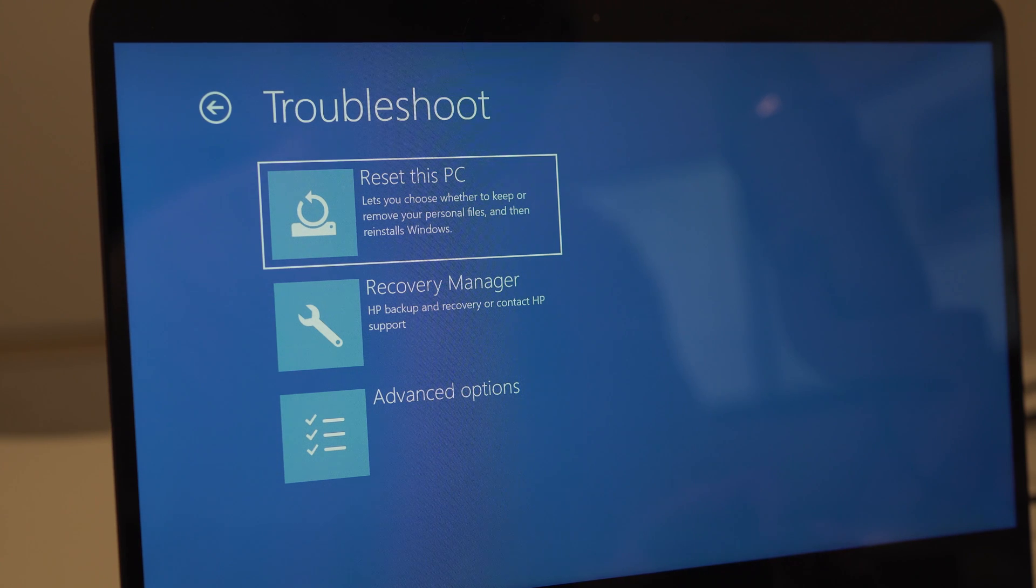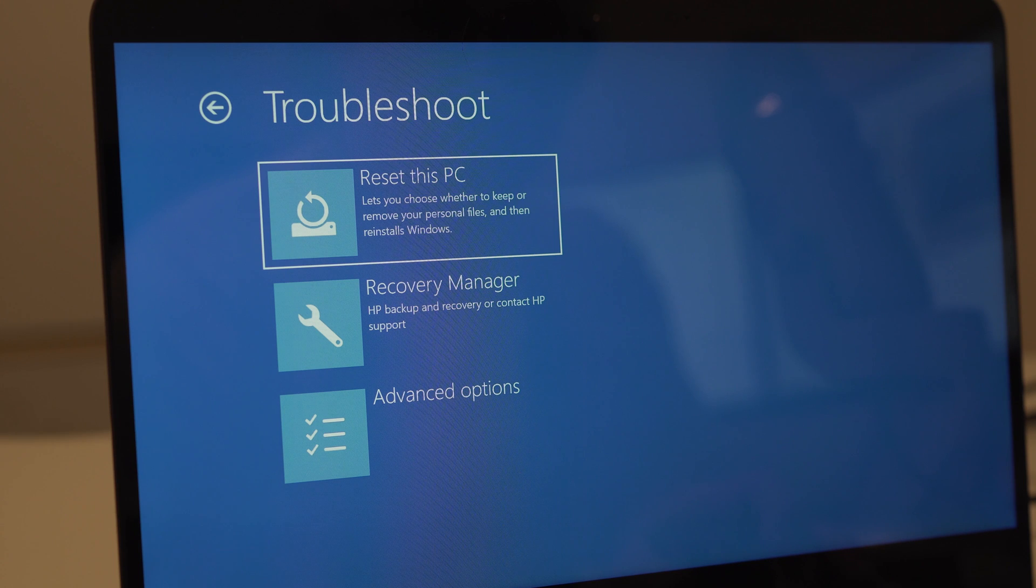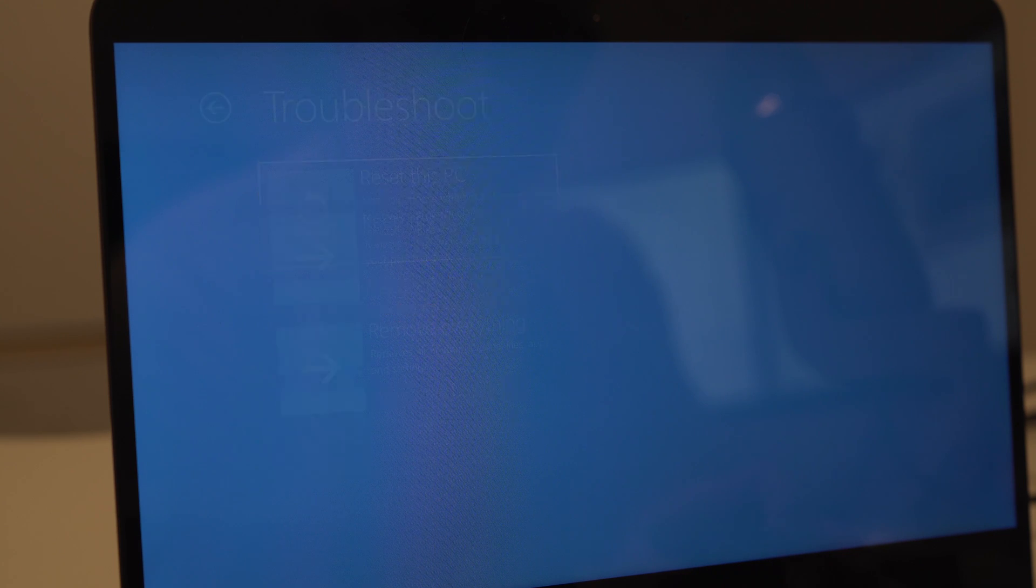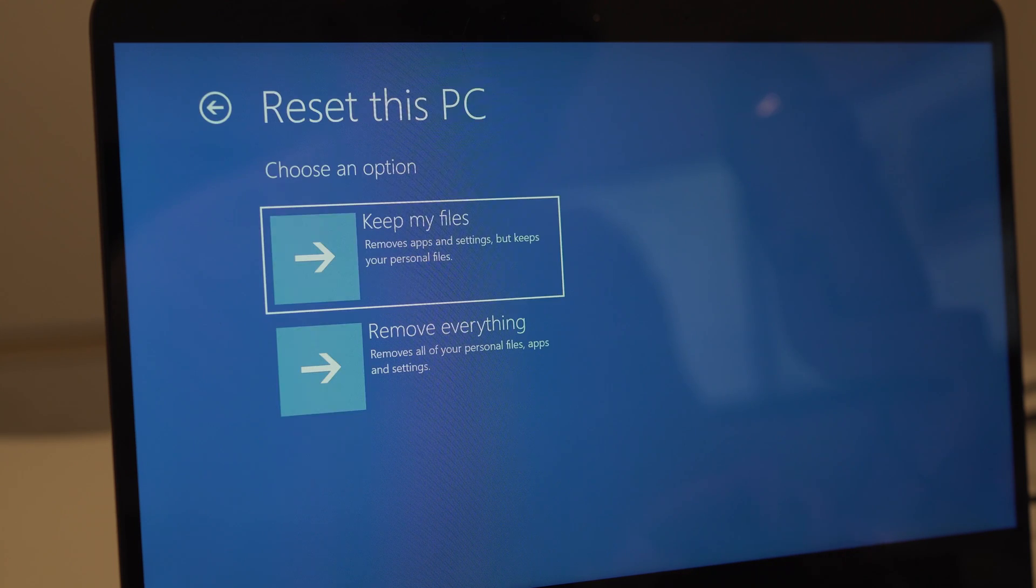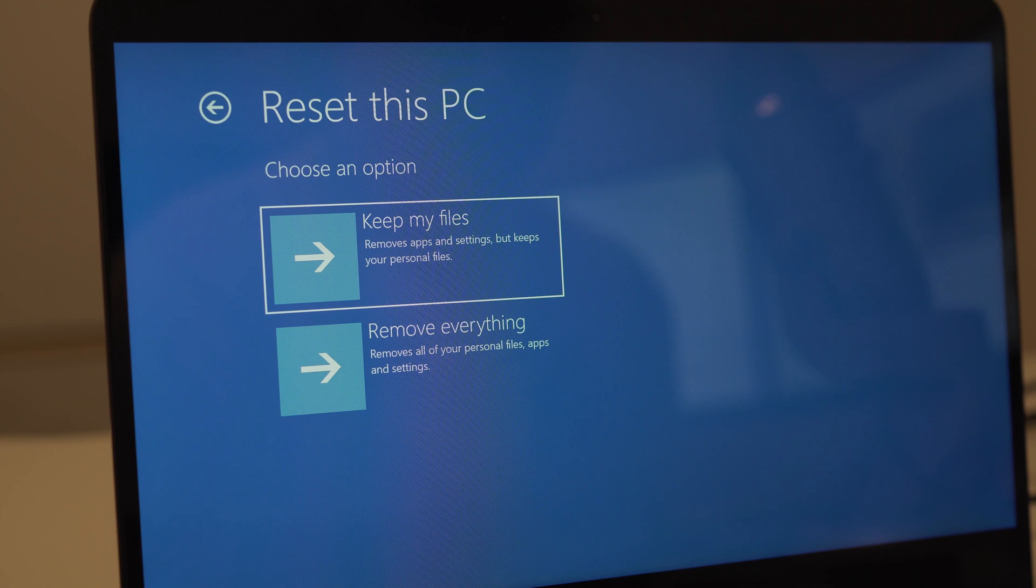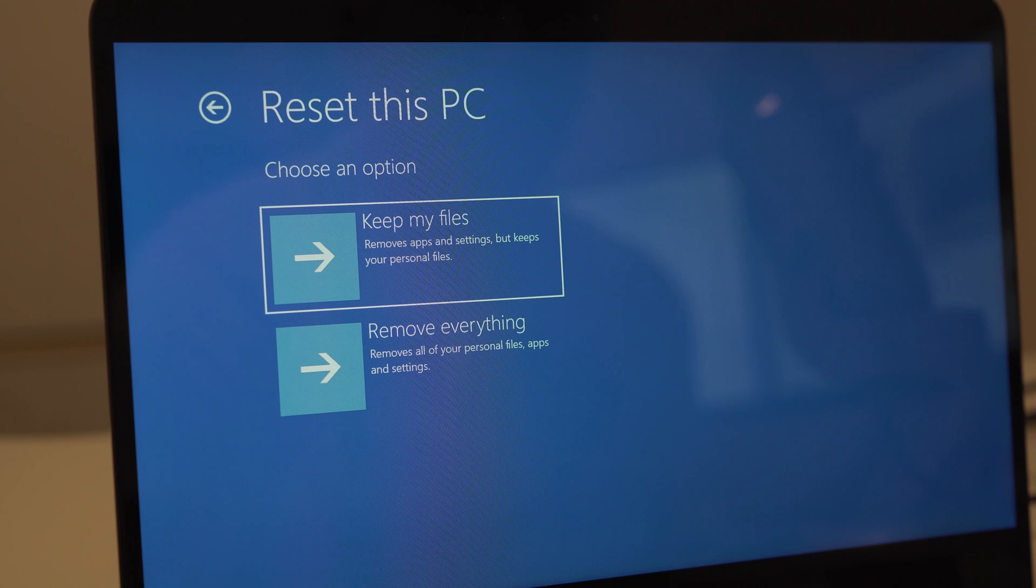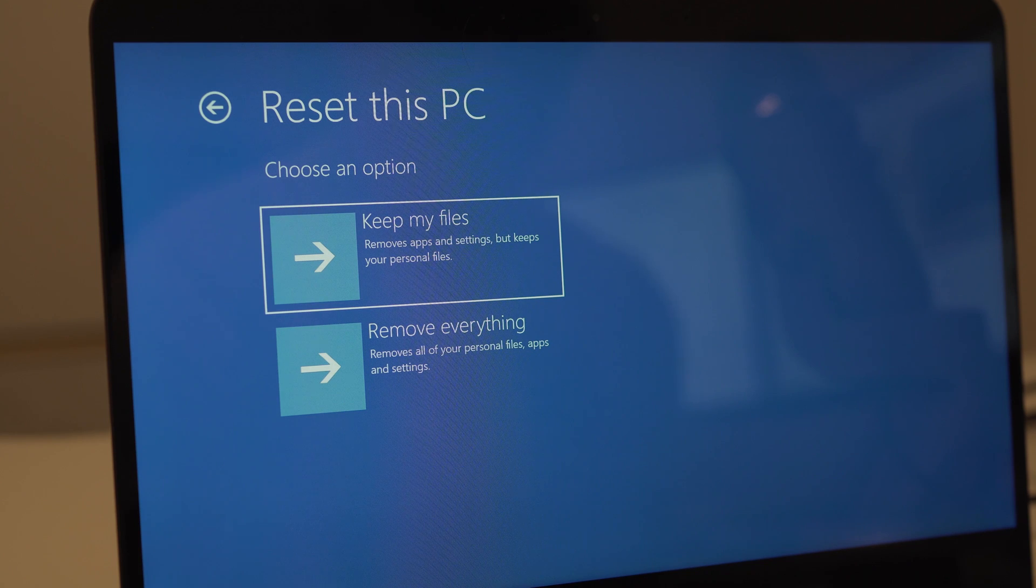You will also get further options prompting you how you would like to restore your laptop. Follow the on-screen options and then your computer shall be reset to the factory default settings.